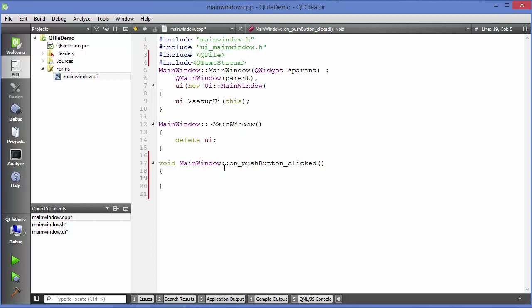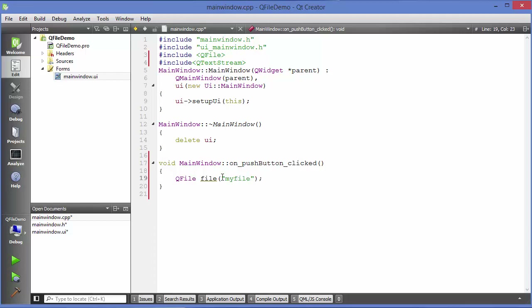In order to write to a file, first we need to create an object of QFile. Just write QFile and then give a name to your file object, for example file. In the constructor it takes one argument which is the location and name of your file. You can give some name like myfile.txt and it will create this file in the build folder of your project.